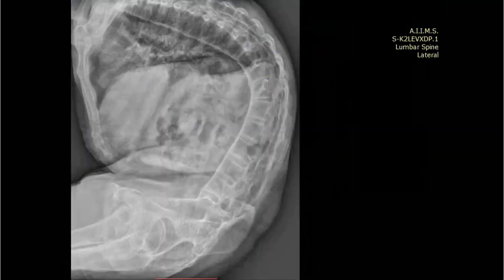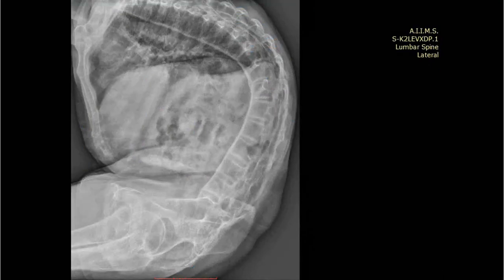This is the lateral radiograph of the same patient where we can see there is severe kyphosis involving the dorsolumbar spine. There is extensive syndesmophytosis bridging across the vertebral bodies giving an appearance of bamboo spine. There is also fusion of multiple facet joints.